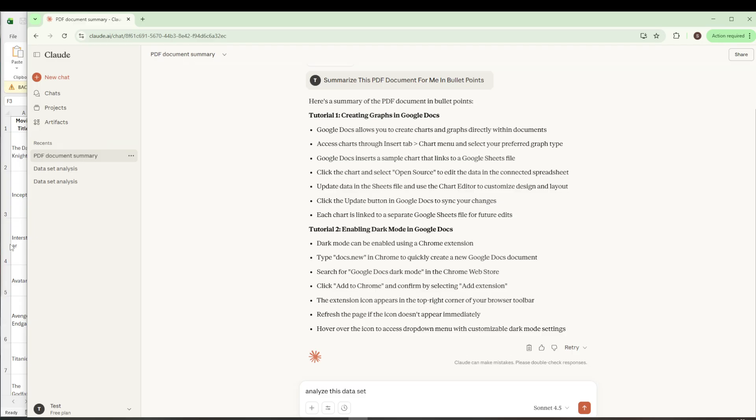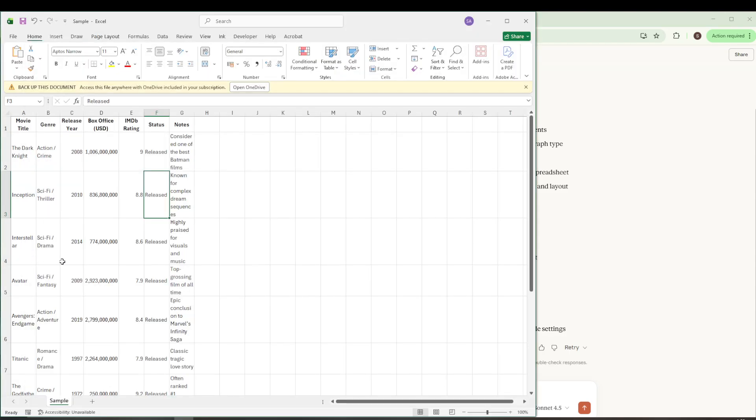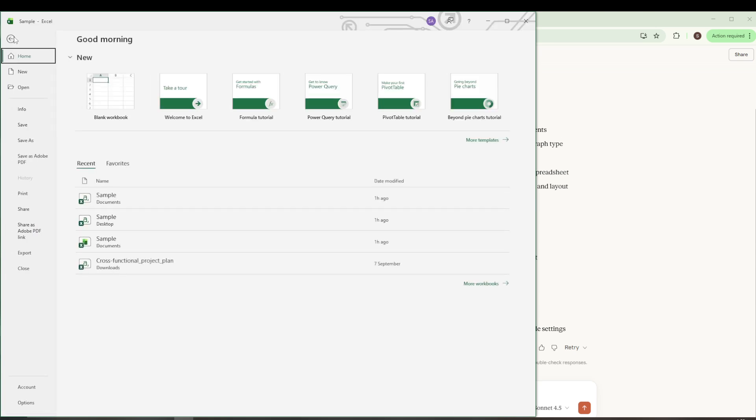Start by opening the Excel file that you would like to convert. Once you're in Excel, take a look at the top left corner of your screen and click on the File menu. This will bring up a list of options, and what you'll want to do is select Save As.